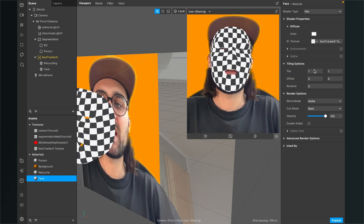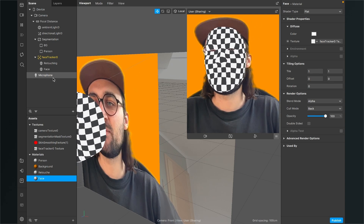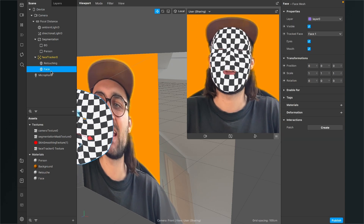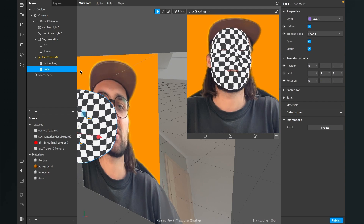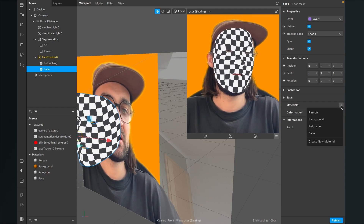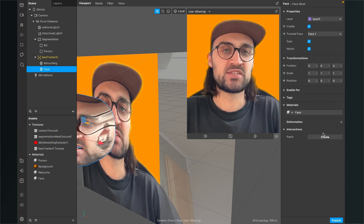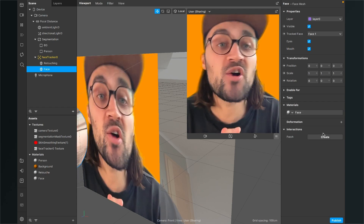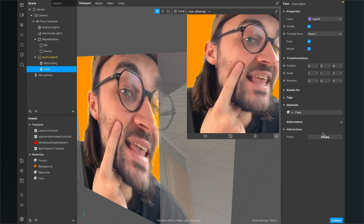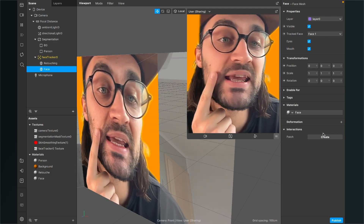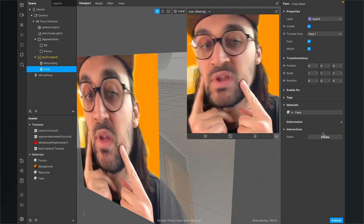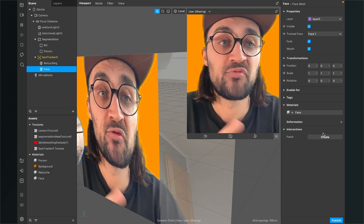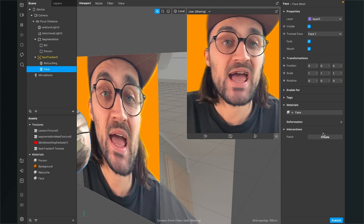Go back to your scene and assign the face material to the face mesh. Now you can already see that skin softening is applied to your face.